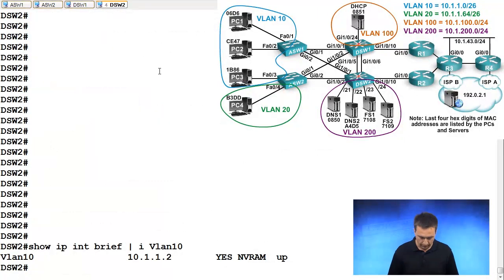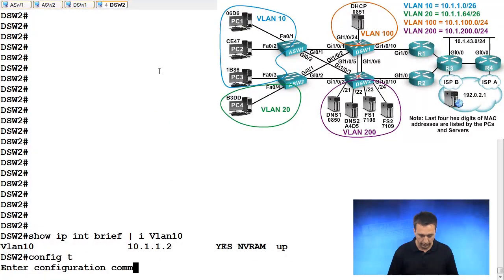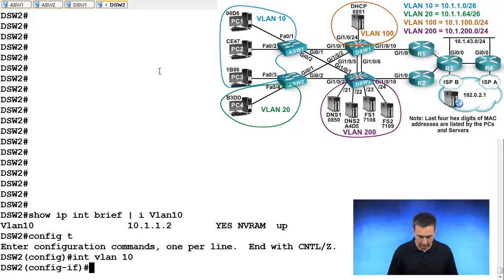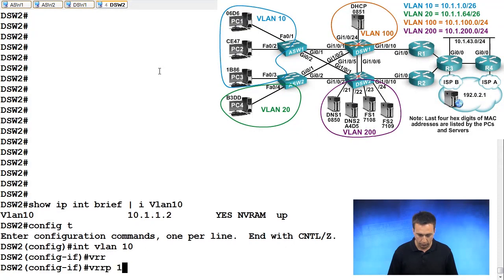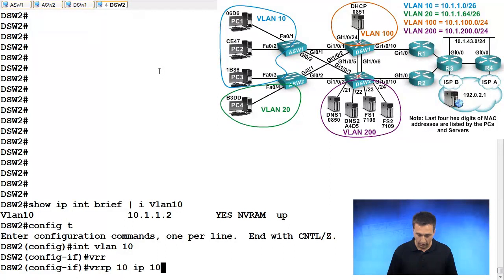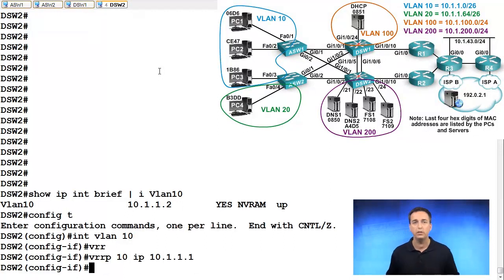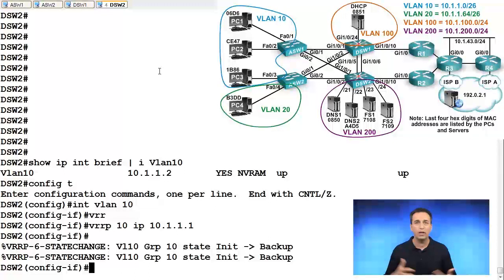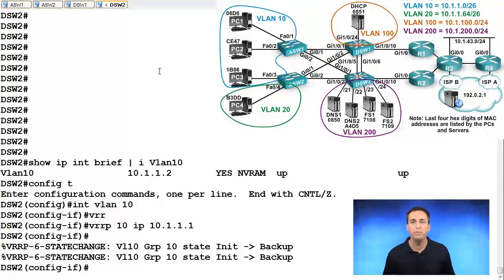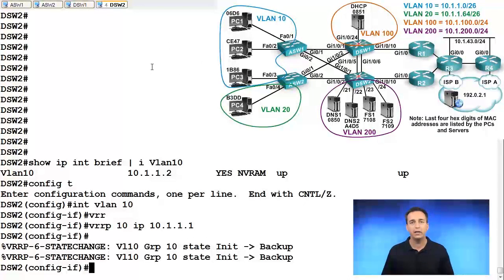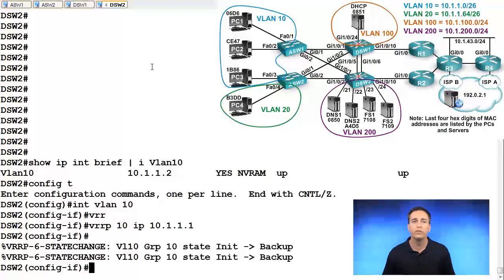Let's look at DSW2. Configure terminal, interface VLAN 10, VRRP, group 10. And we're going to specify the IP as 10.1.1.1. So this is DSW1's IP address. It's the virtual IP address for the group and as you can see, it immediately promotes itself to backup because it recognizes there's already a master in that group based on the hello packets that are being exchanged for VRRP.